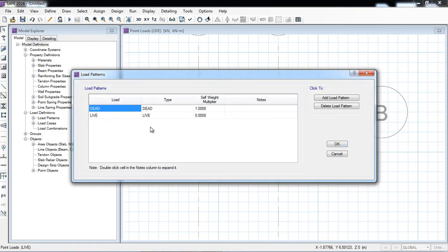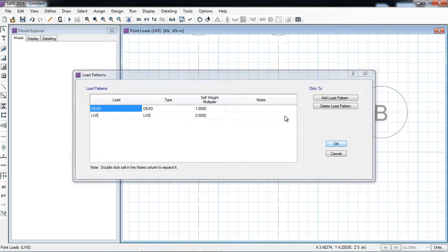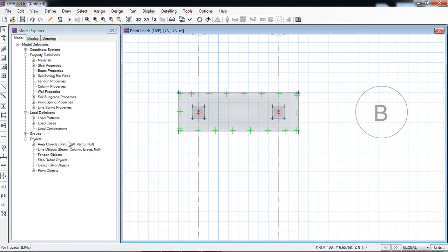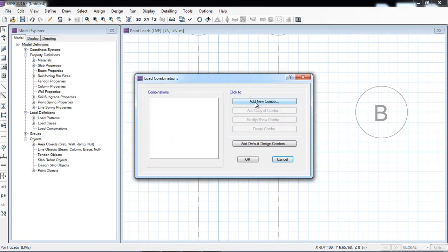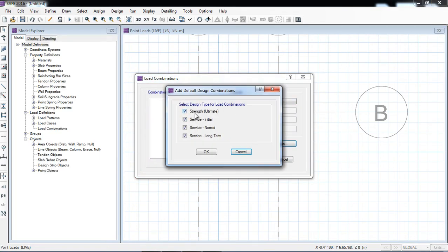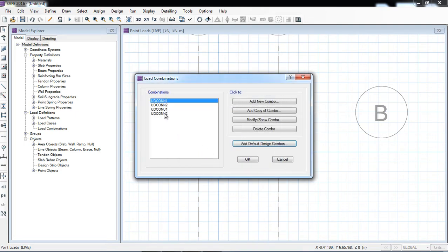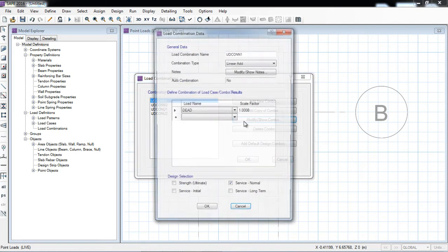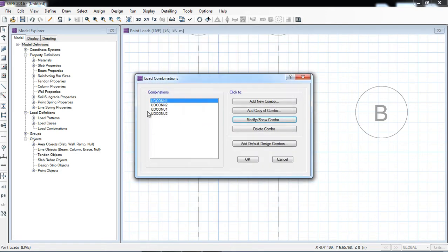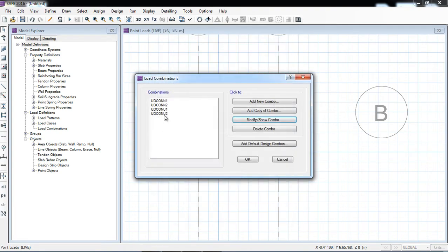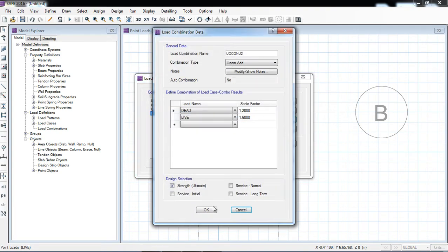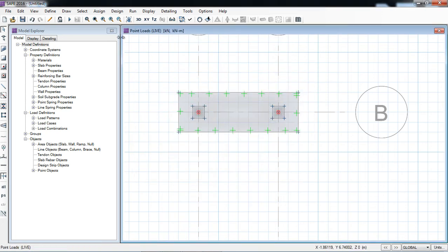Now I will go to Define, and the load pattern is by default — for this example it will be OK. Define load combination — a default design combination. I will click on strength and service normal. OK. For service normal, the first combination is 1.0 dead load; the second will be 1.0 dead plus 1.0 live. OK. And that's the ultimate combination.